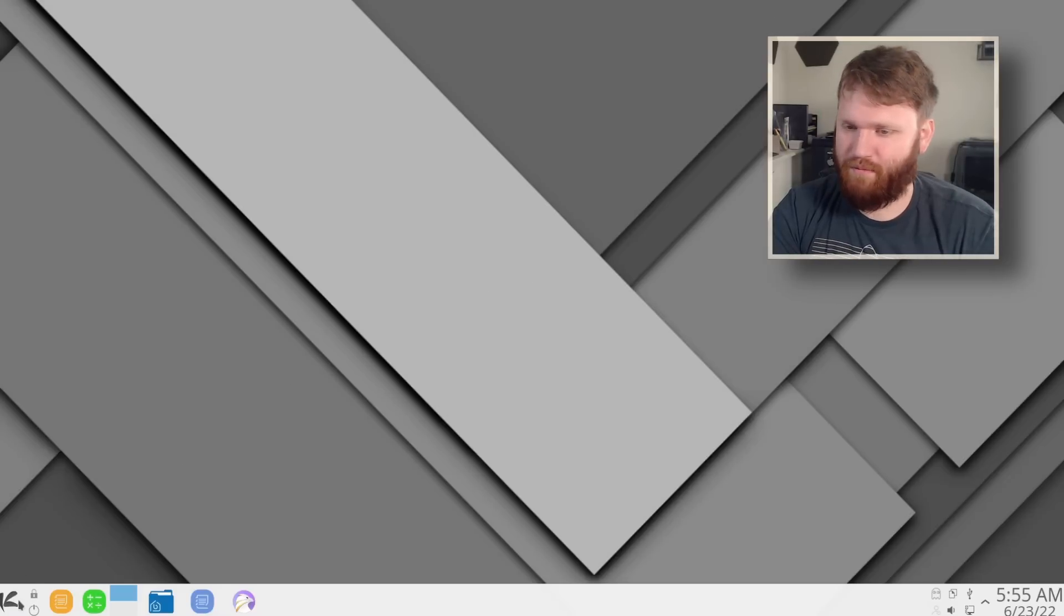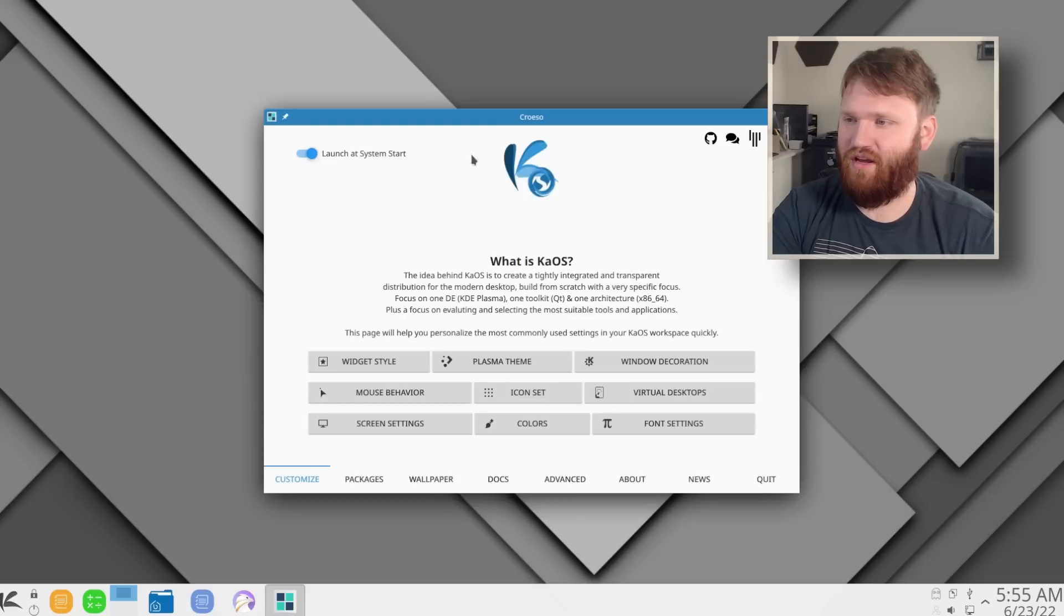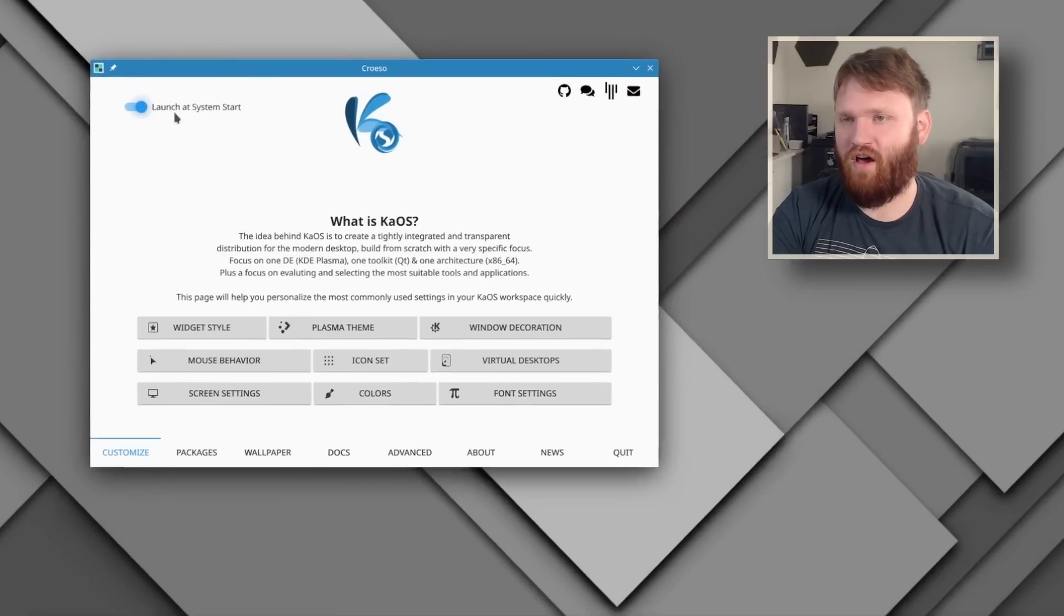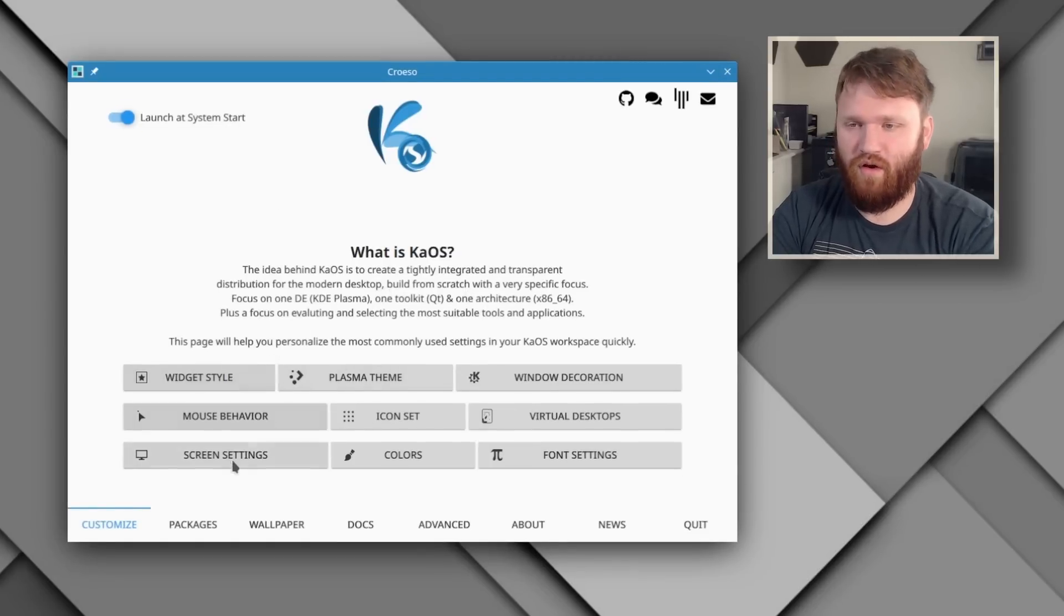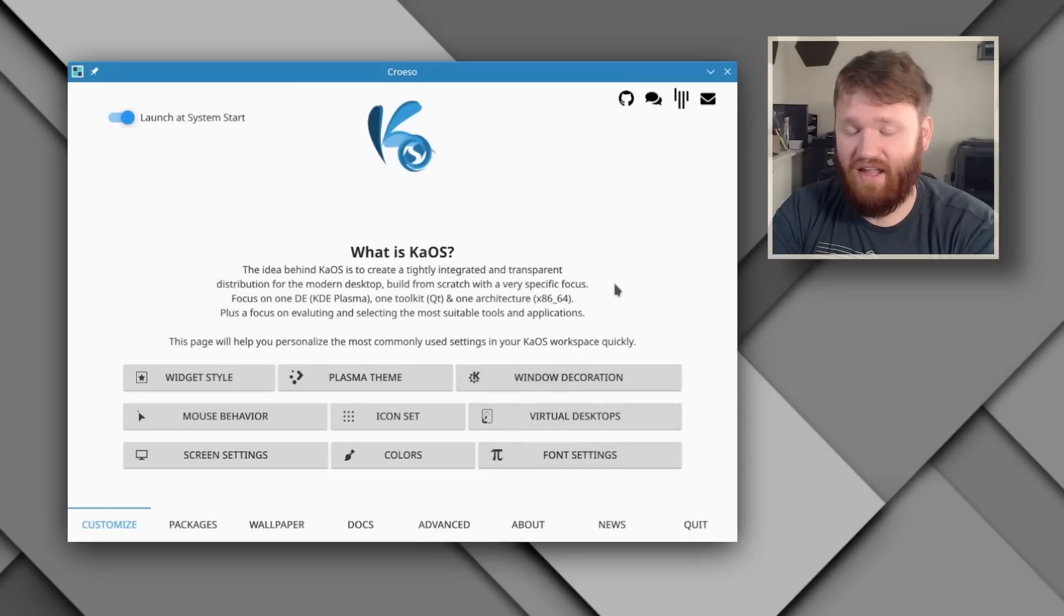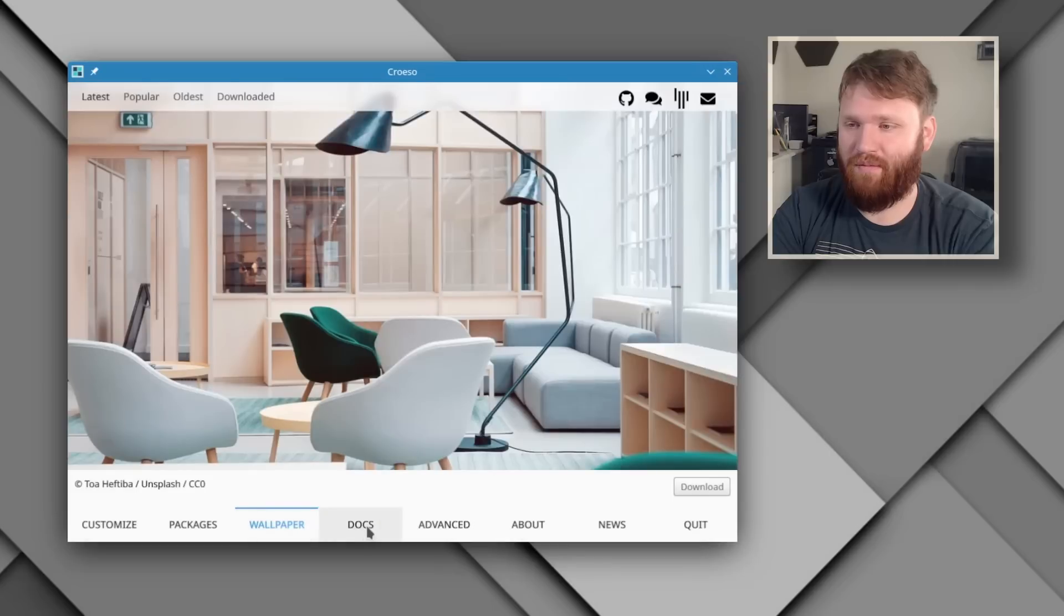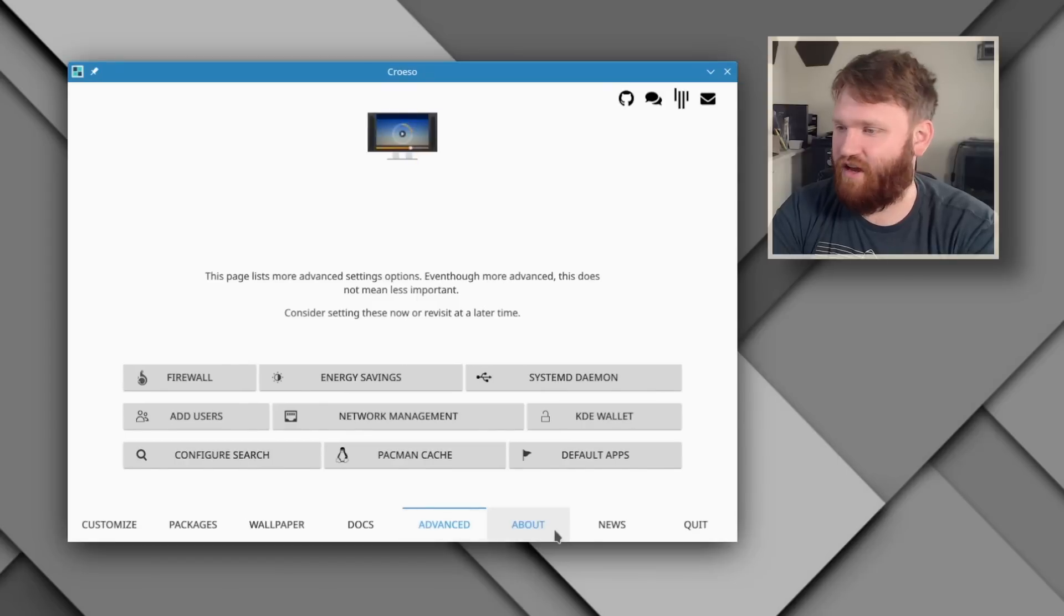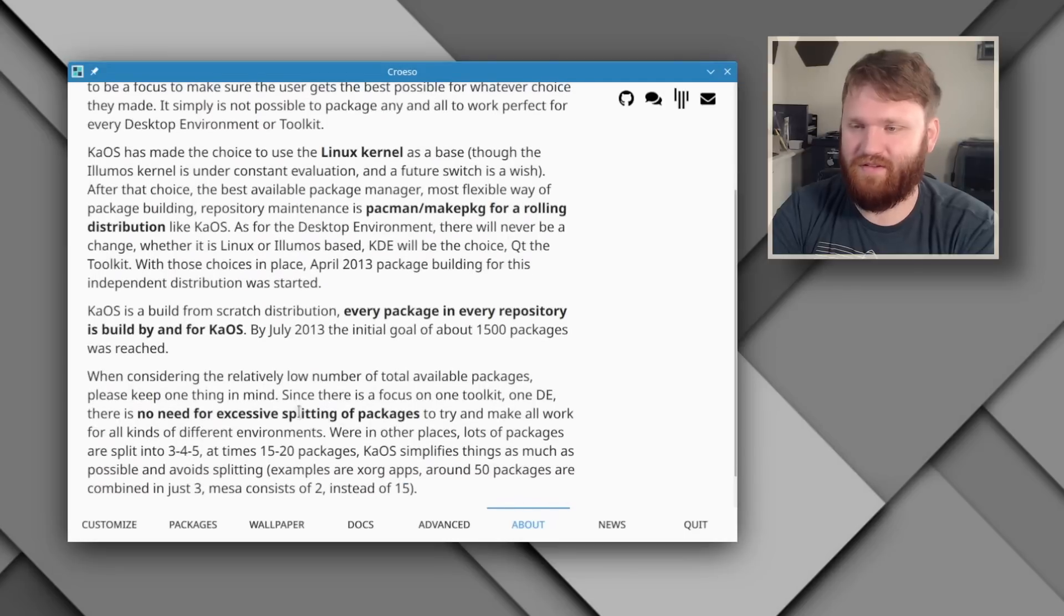So before we start tinkering around in the actual desktop environment, let's go ahead and check out this application right here. This is basically their welcome screen. You can see a little toggle right here to launch on system start, and here it'll give you a nice little shortcut set to all the things you may want to initially change or access. And it's definitely full of a lot of things. You can see here under customize, we have links to everything, and then we have packages, wallpaper, docs, and it's designed very well. It's not just your standard cut and dry type of welcome screen. You can read more about it here. I'll put some of this stuff that you're seeing in the description as well.